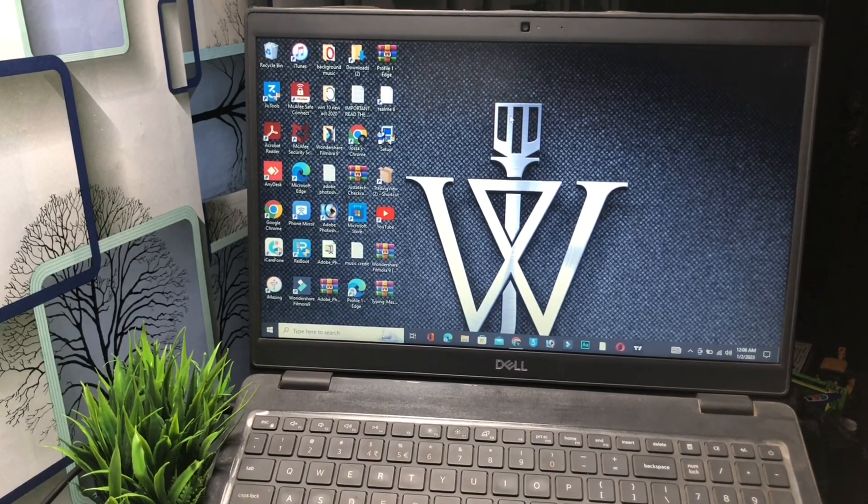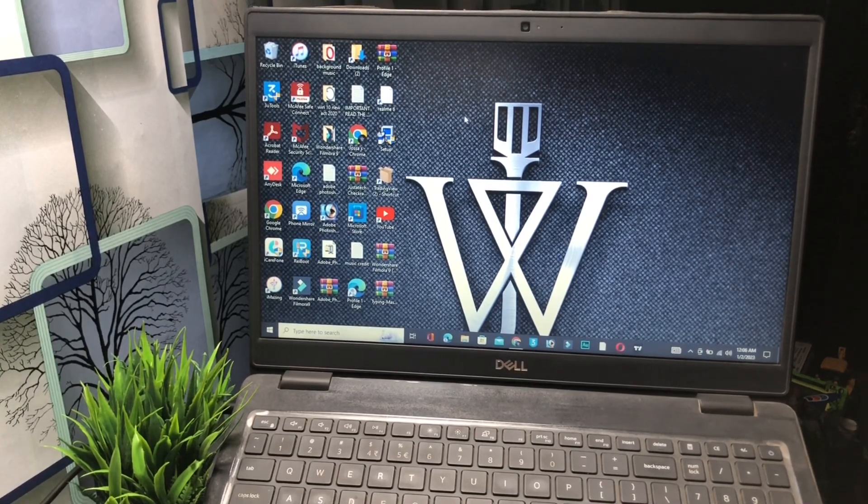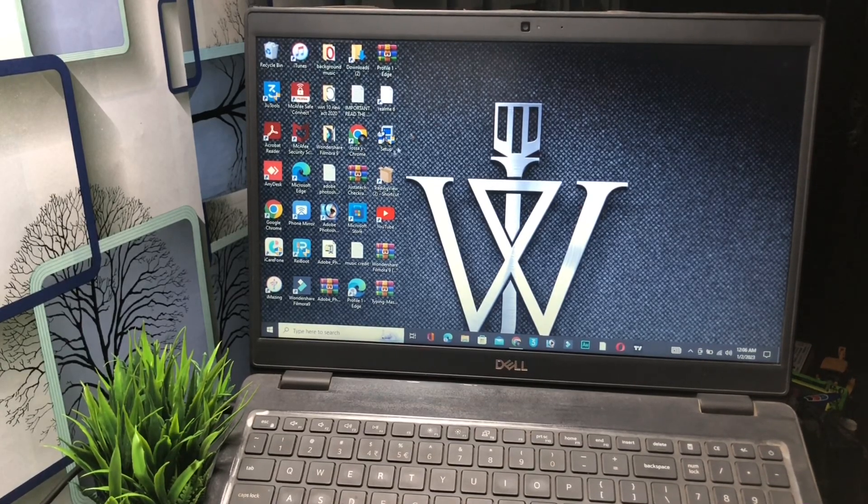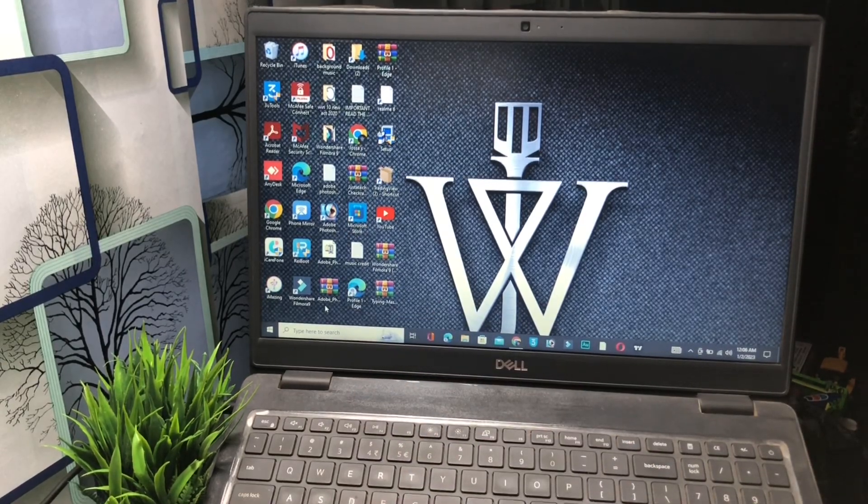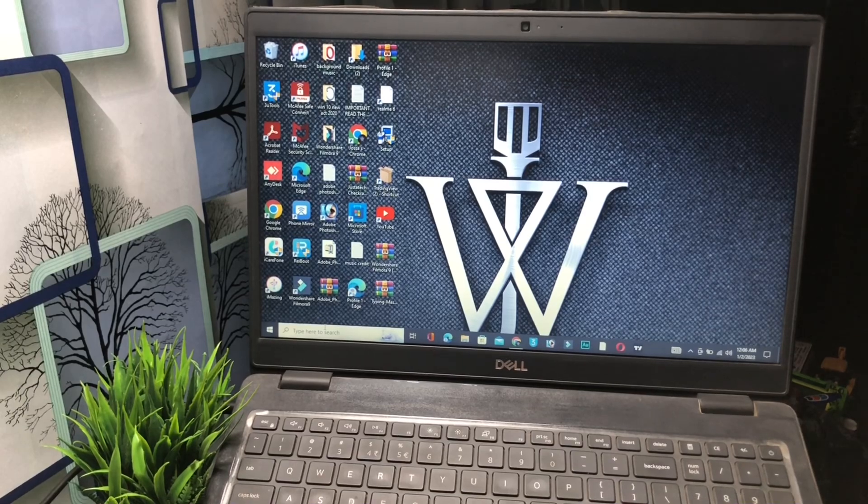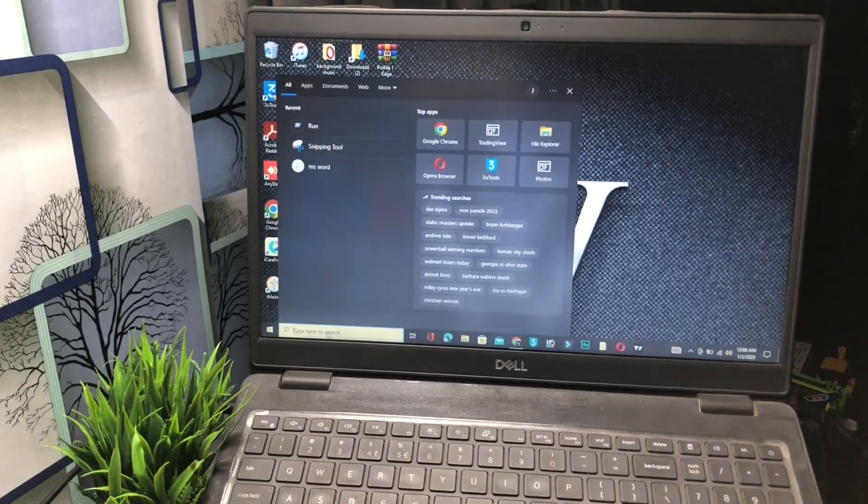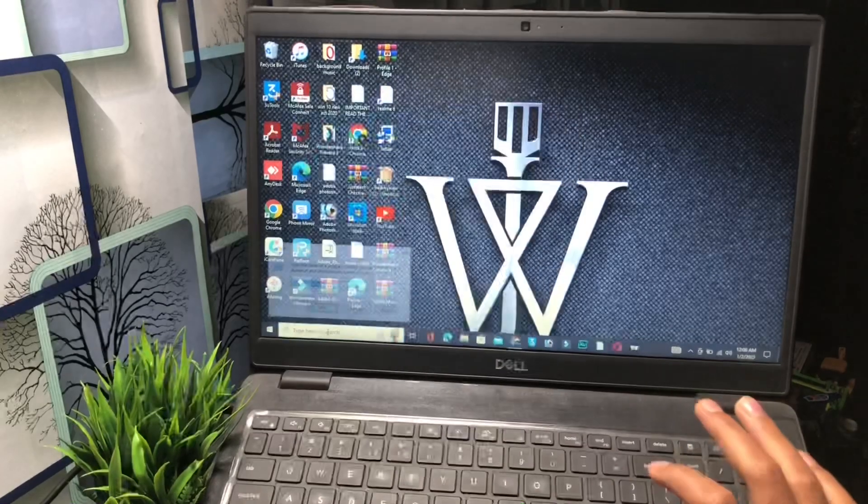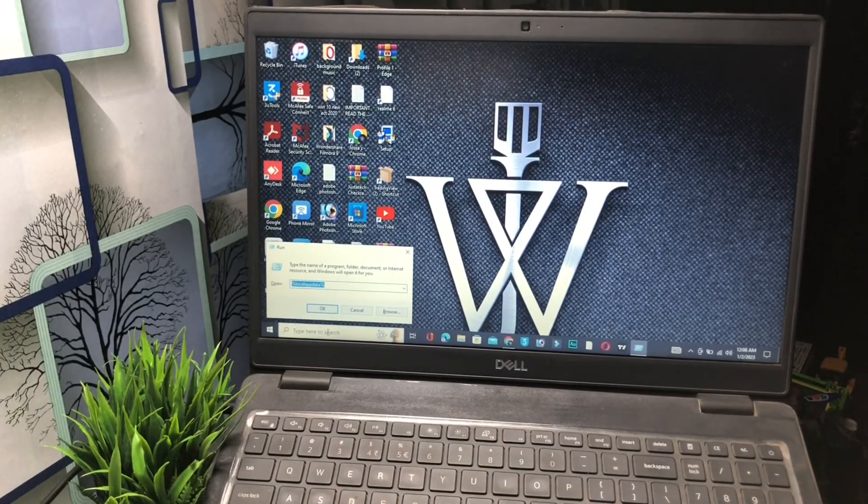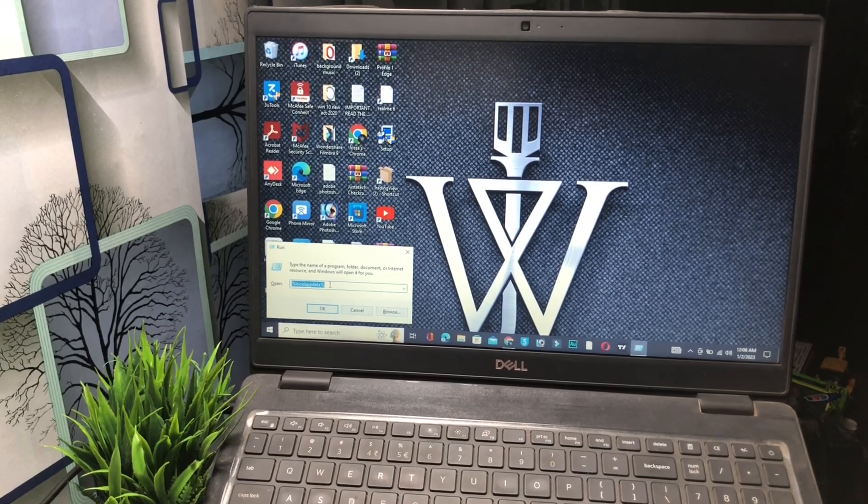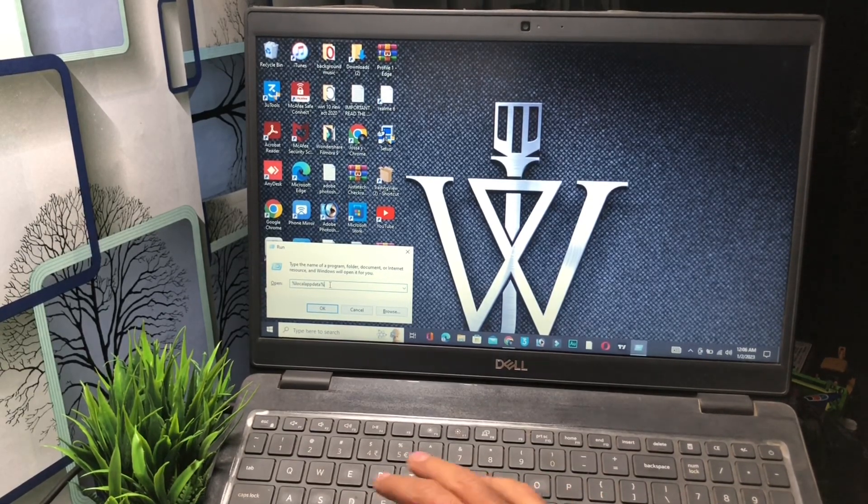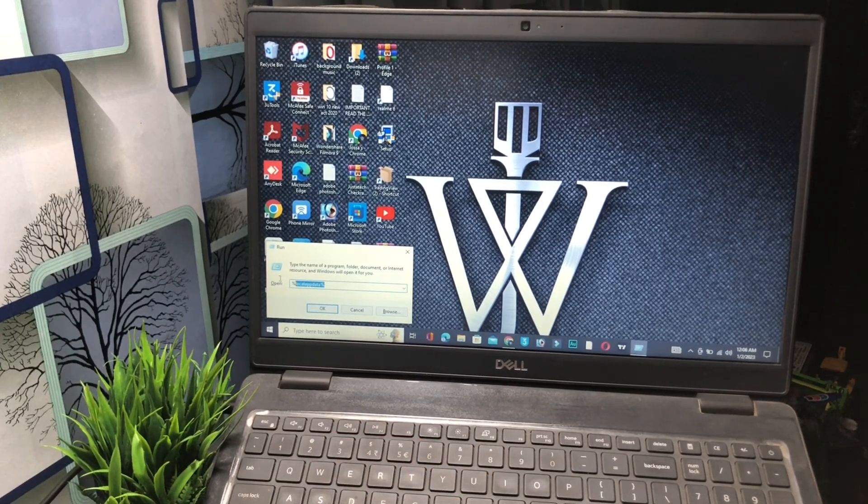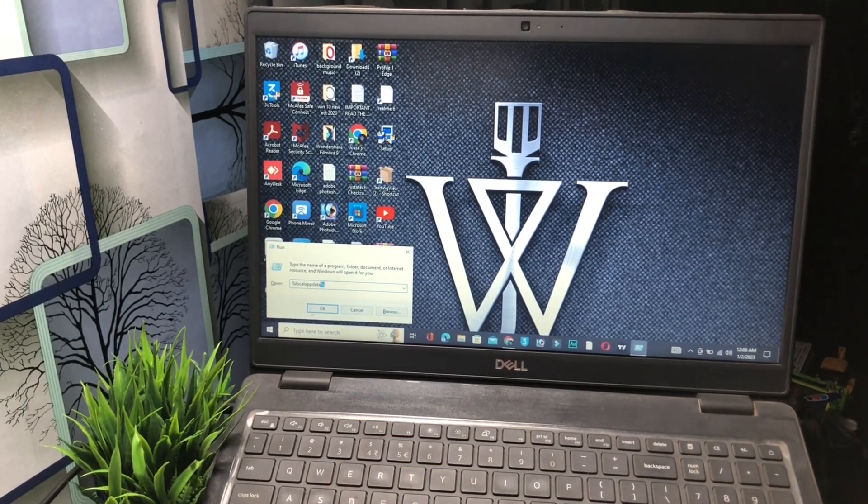To fix this problem, first you have to go to the search bar on your Windows PC. Click on the search bar and type 'Run'. After typing Run, click Enter. Now in the Run dialog box, type %localappdata%. After typing this, click the OK button.